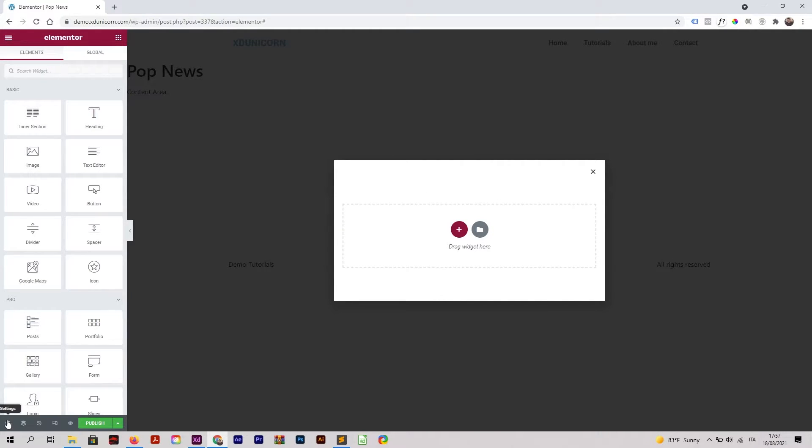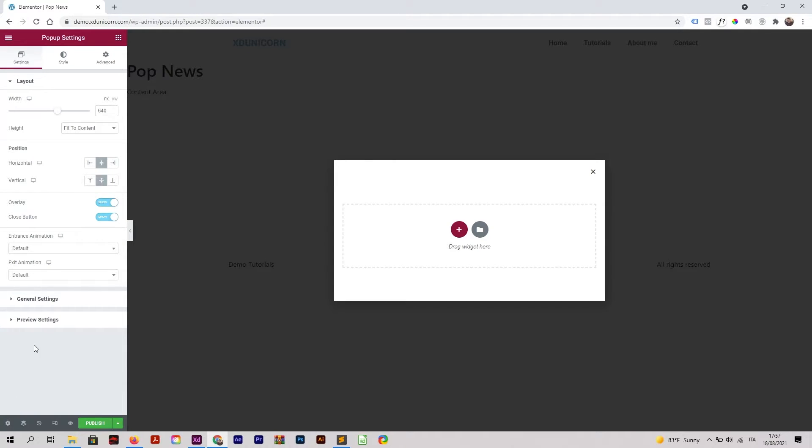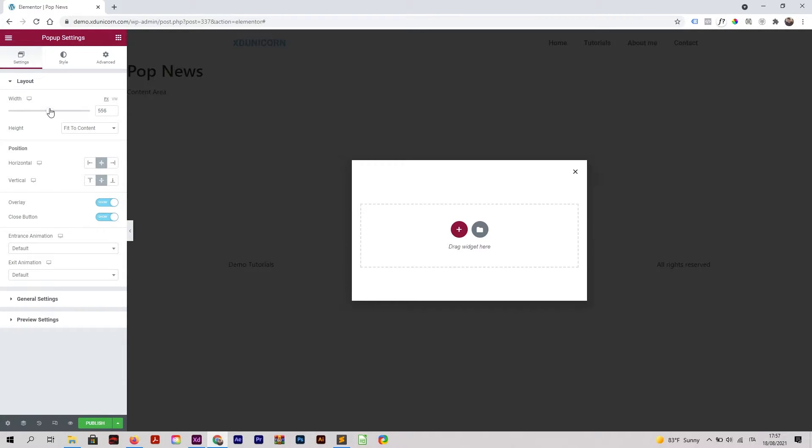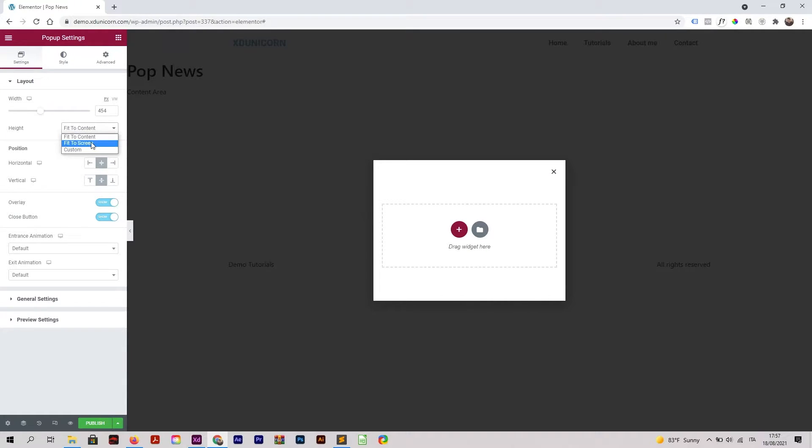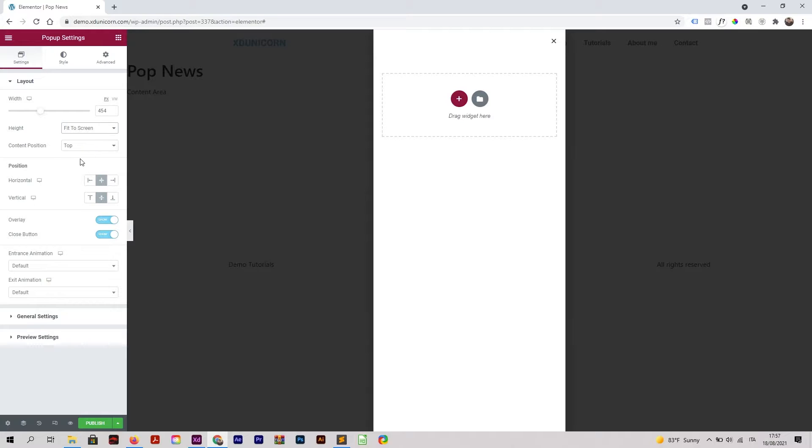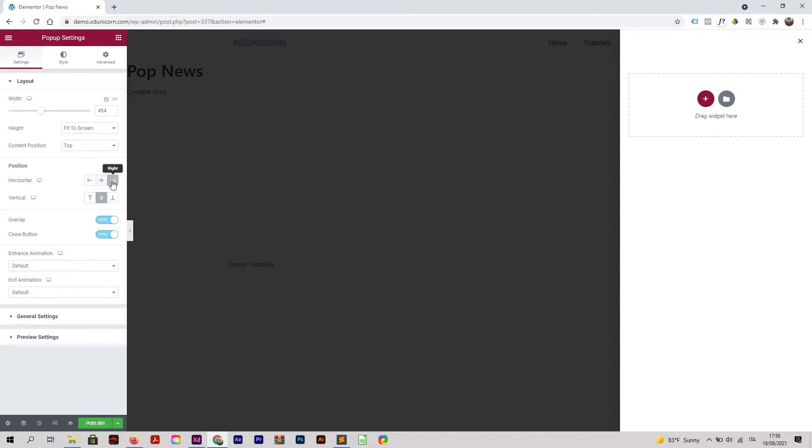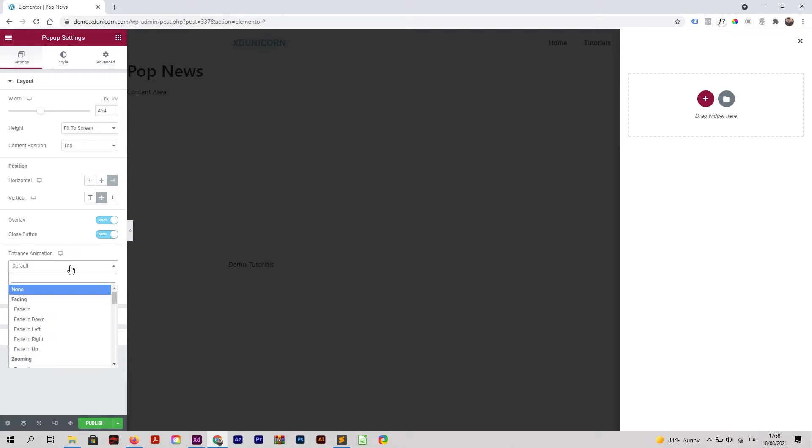this setting icon on the bottom left, and then I will change the width of it like this. After that, I will change the height to Fit to Screen and then horizontal on the right. I can change the animation - let's click on Entrance Animation.